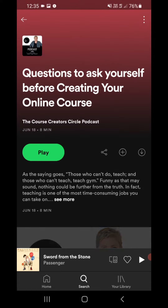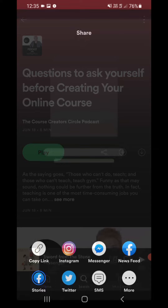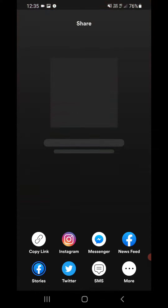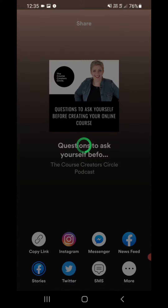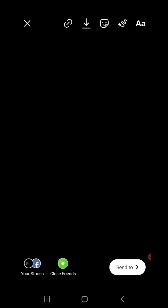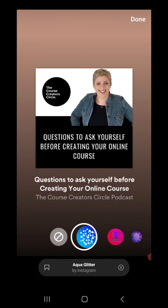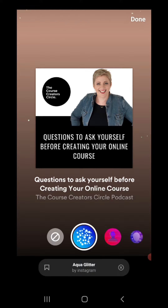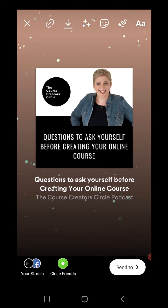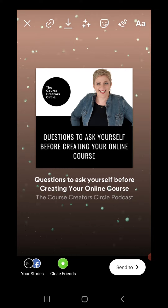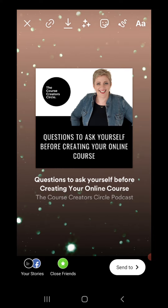I'm going to choose the episode "These Questions You Ask Before Creating Your Course." We then hit the share button over here and hit the Instagram button. We can then add any little effects that we might want to add — we might just add a quick little glitter effect to make sure the podcast is there nicely. You can also add stickers and all of those sorts of things.